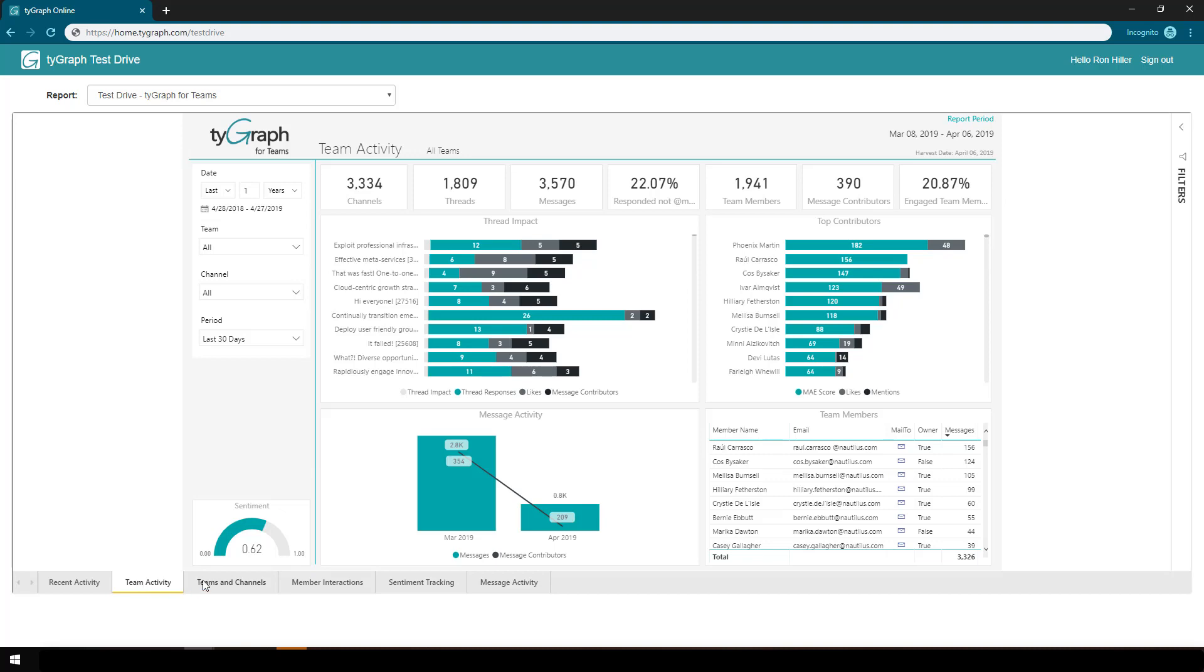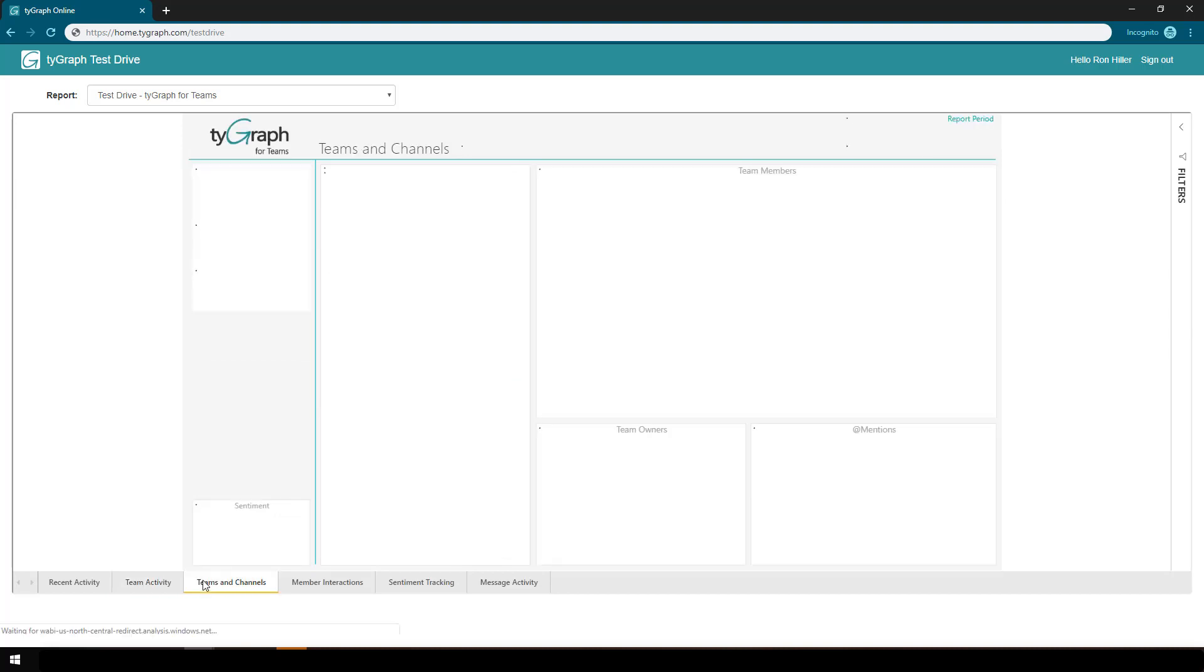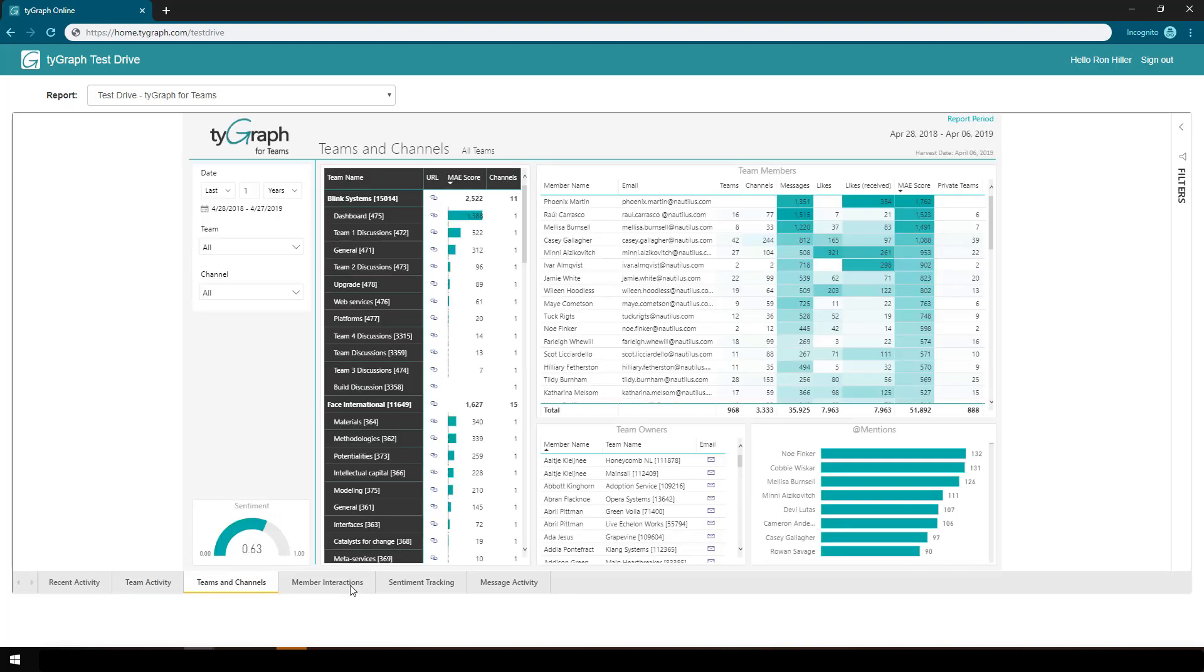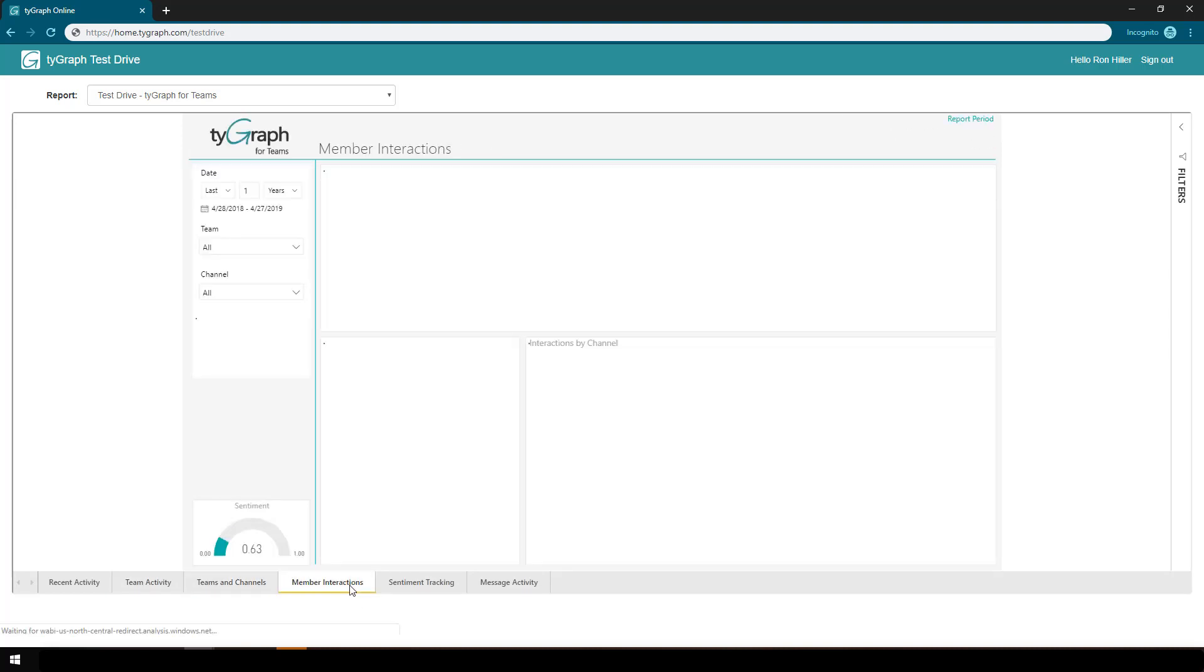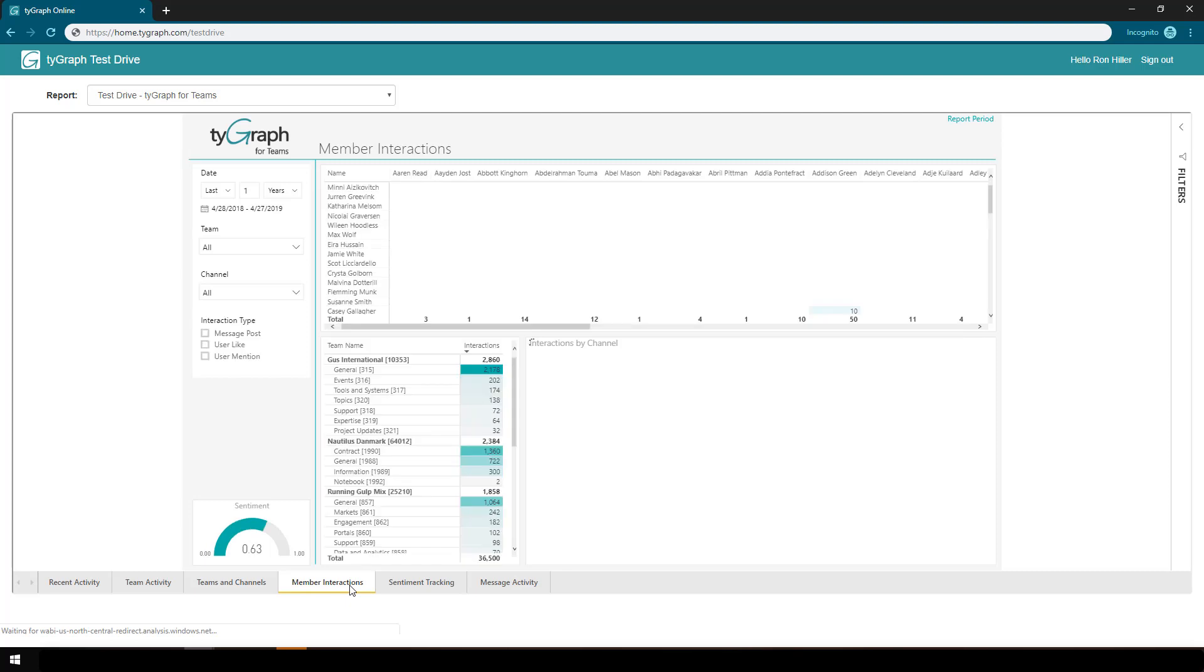I can pick team activity, teams and channels, member interaction, and so on.